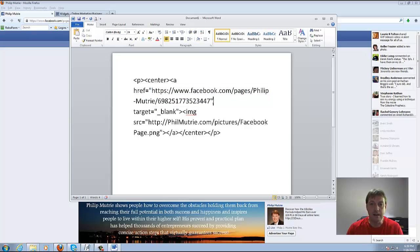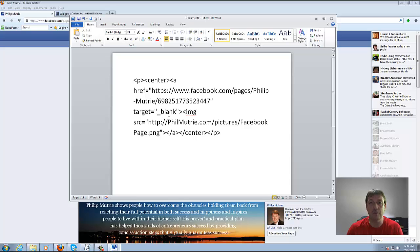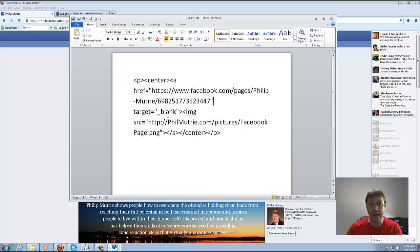Then have another quote and do a space and then put target equals and then in quotes underscore blank because we don't want to redirect traffic off our blog, we want to open it up in a new page. So you want to put target equals underscore blank in quotes.